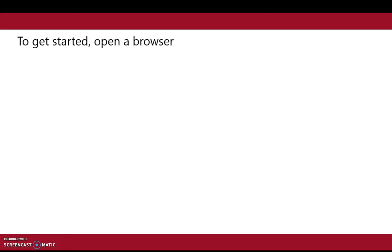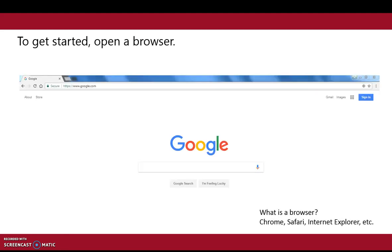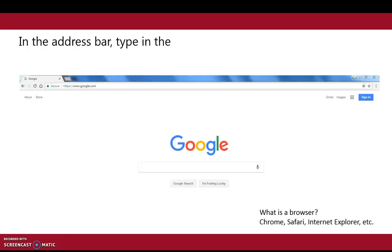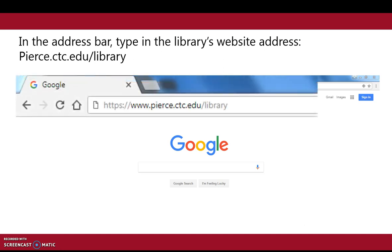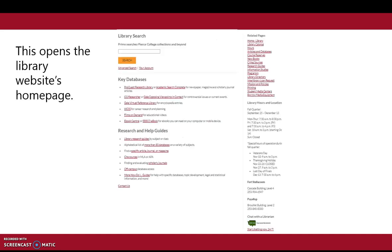To get started, open a browser like Chrome or Safari. In the address bar, type in the library's website address: pierce.ctc.edu/library. This opens the library website's home page.